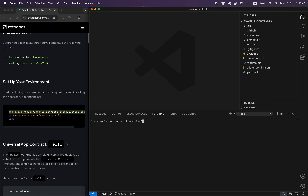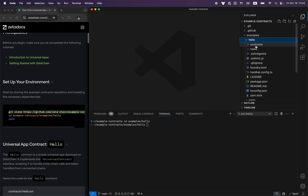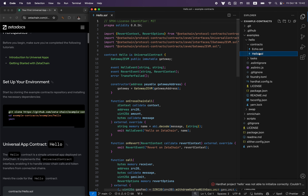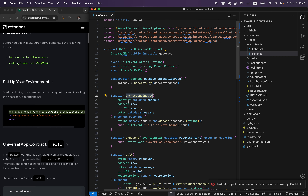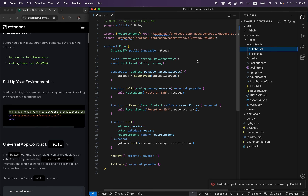Now go into the examples directory and hello. This is a simple example where we have two contracts: Hello and Echo. Hello is deployed on ZetaChain — it has one cross-chain call function and some other functions as well. Echo is a contract on EVM. The idea is that these contracts are able to call each other, send tokens back and forth, to understand how these interactions happen under the hood.